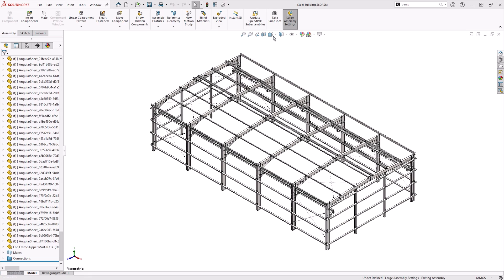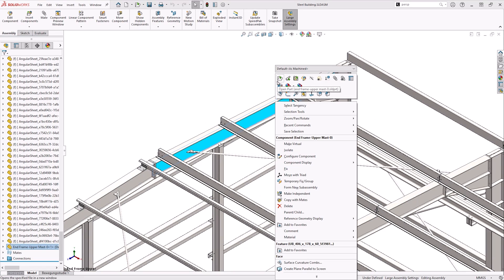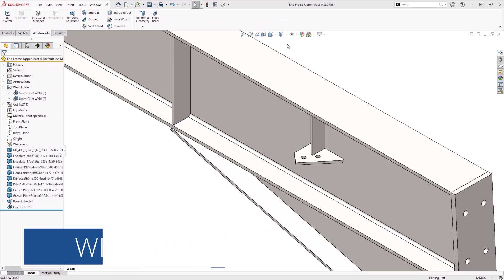Both allow us to define welds in a 3D model, however the outcome of these tools are very different.